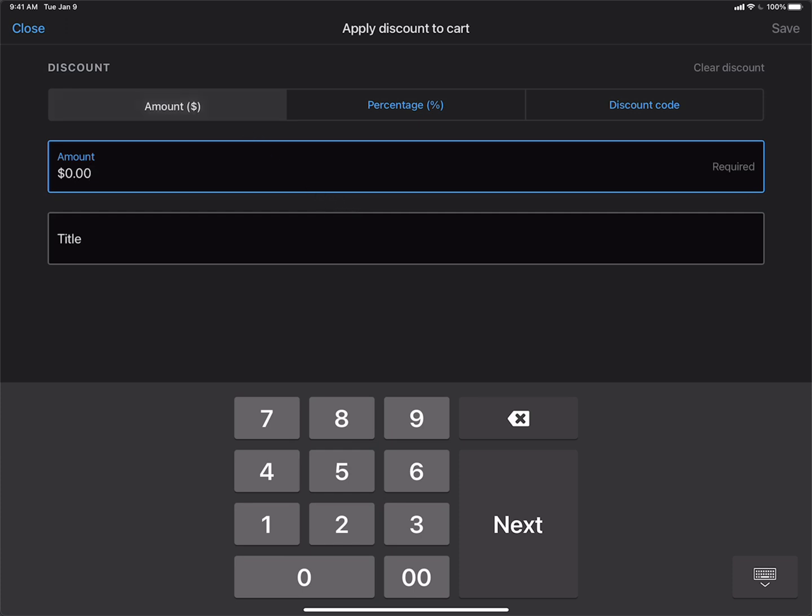First would be an amount on the order. For instance, if we wanted to give $10 off, we could just type in $10. A percentage-based discount, which if we wanted to give, say, 20% off...